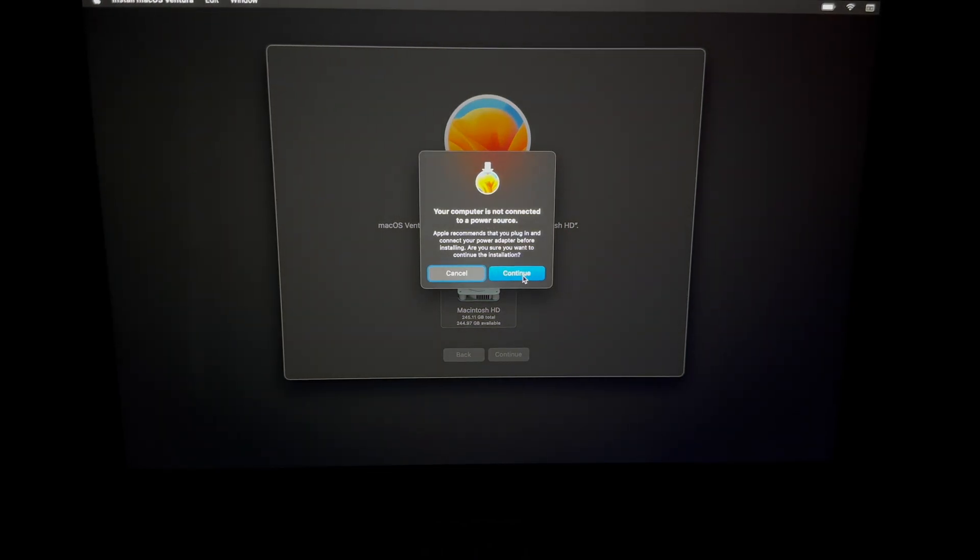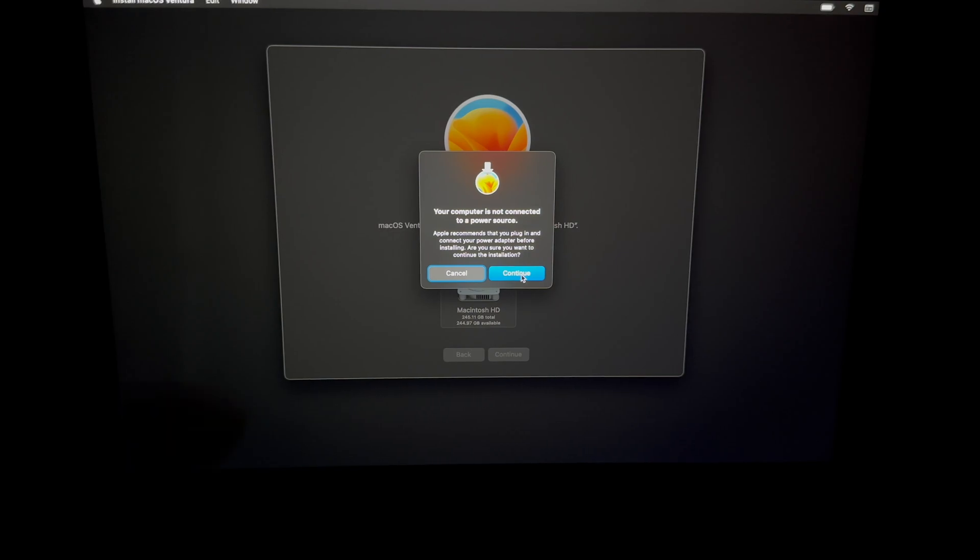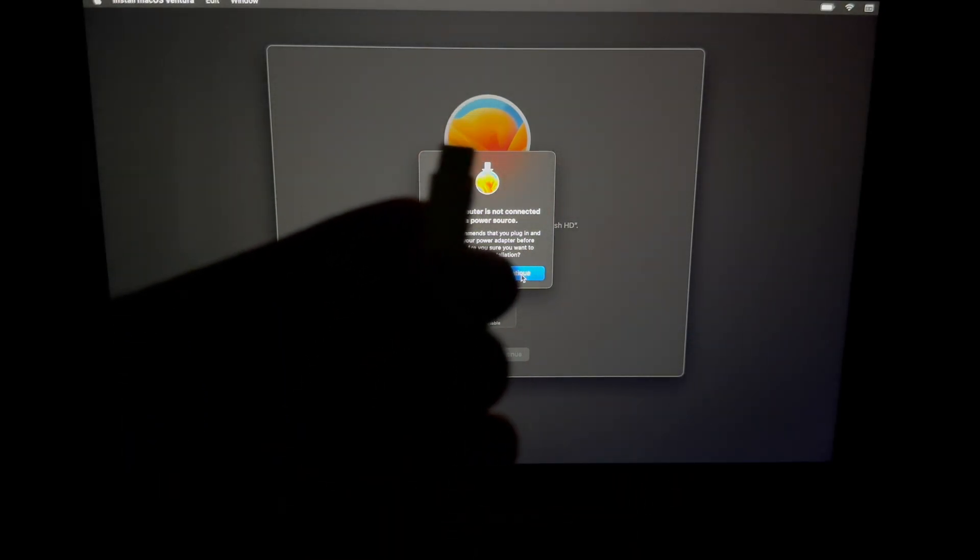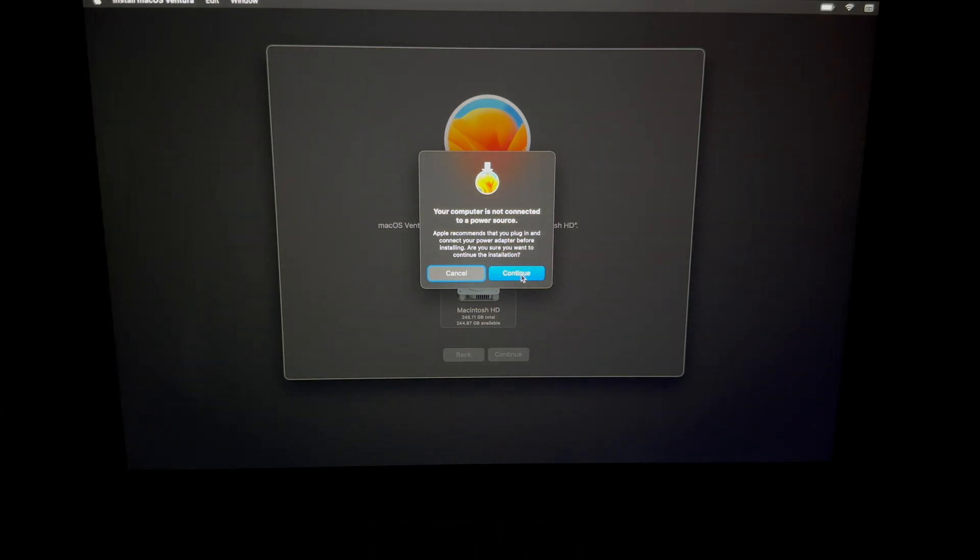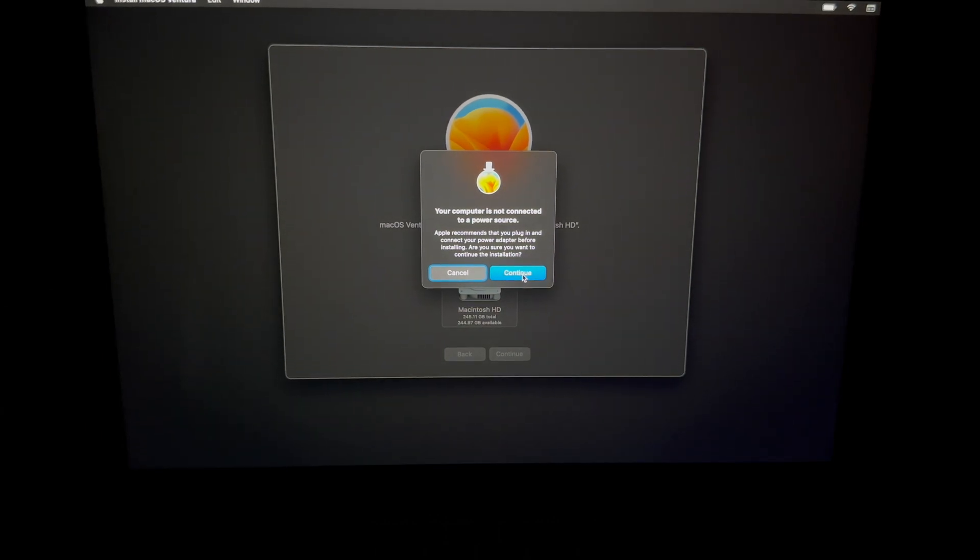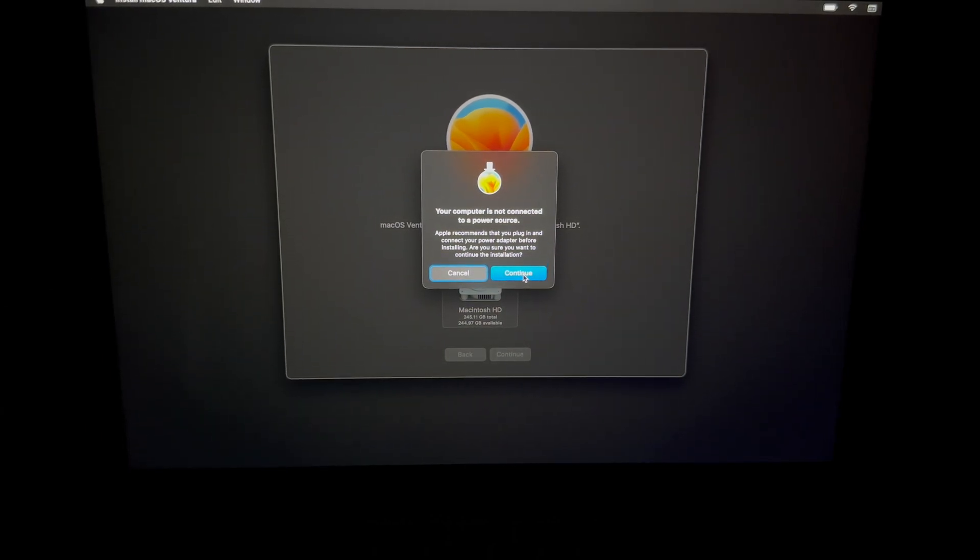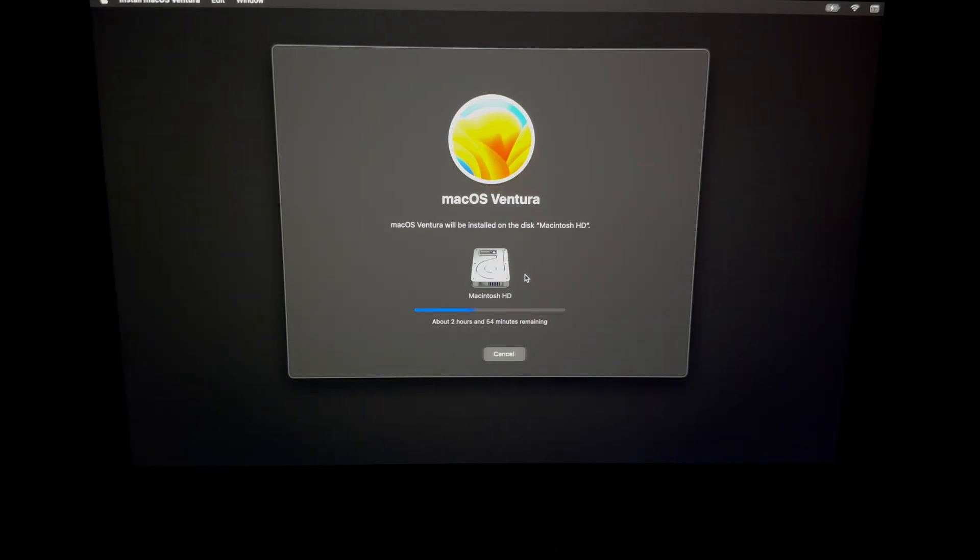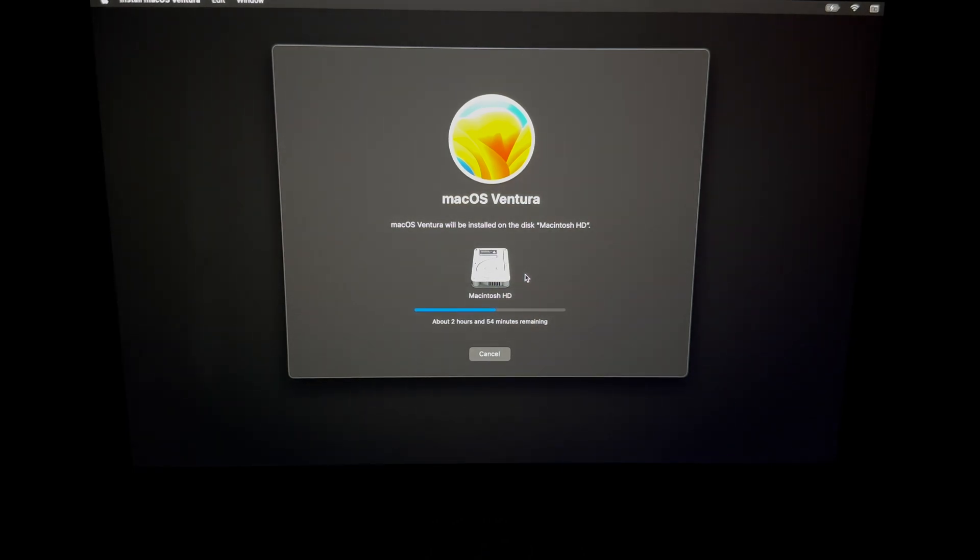Now what does this message mean? This message means we need a power source, so we're going to hook up our Mac to some electricity. We're just going to use that cable. Once we hook it up, it's just going to go on and do this. And that's because it's very important, even if you have 100% of your battery, it's very important that it doesn't die at any point in time during this process. So that's why it's asking you to hook it up to some electricity.